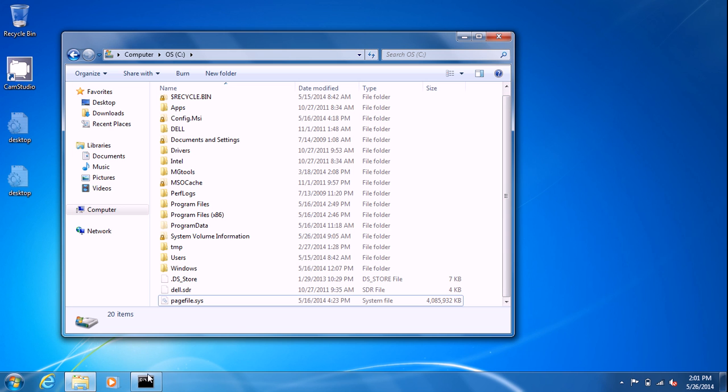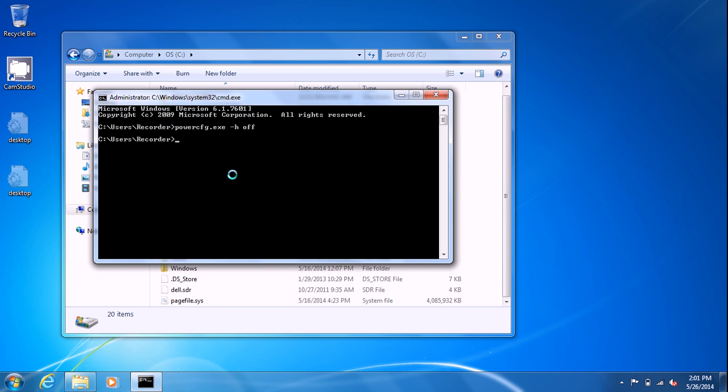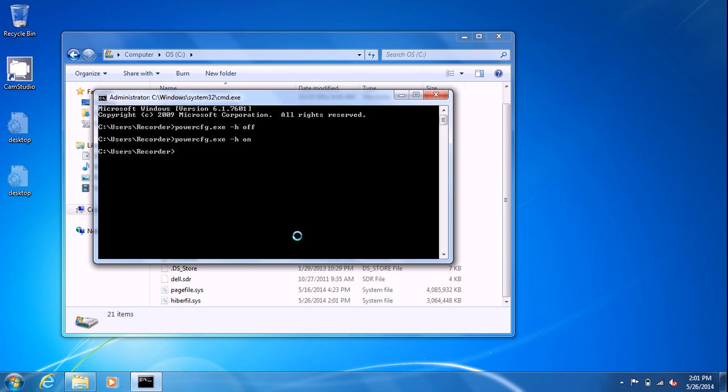So if you want to turn it back on, say you do want to start using hibernation, you do the same command except you do on. You'll see the hiberfil.sys file show back up in all its glory. And then you can just go through the control panel and re-enable everything and put in the times that you want.